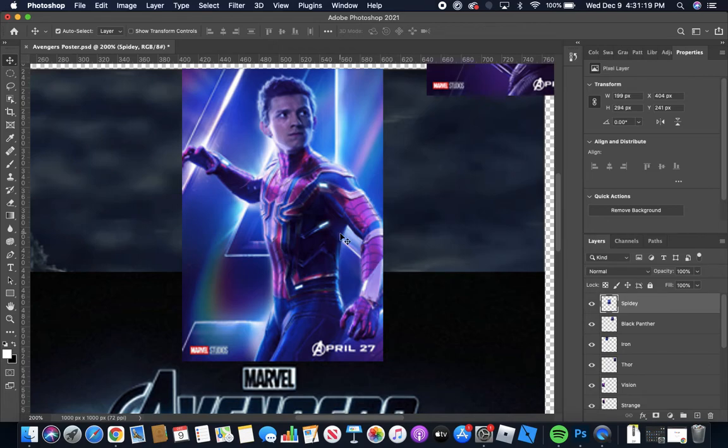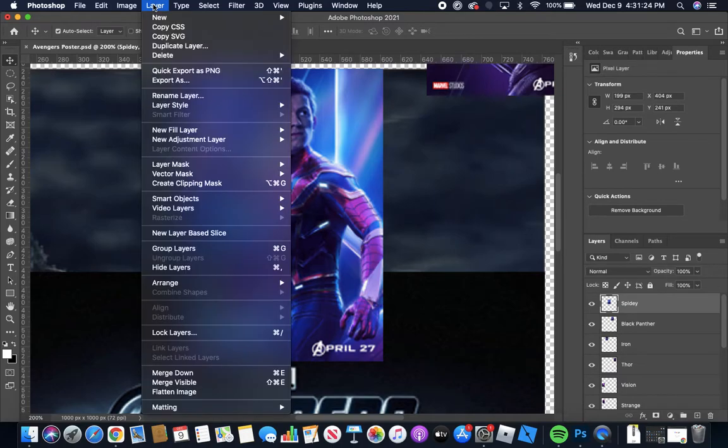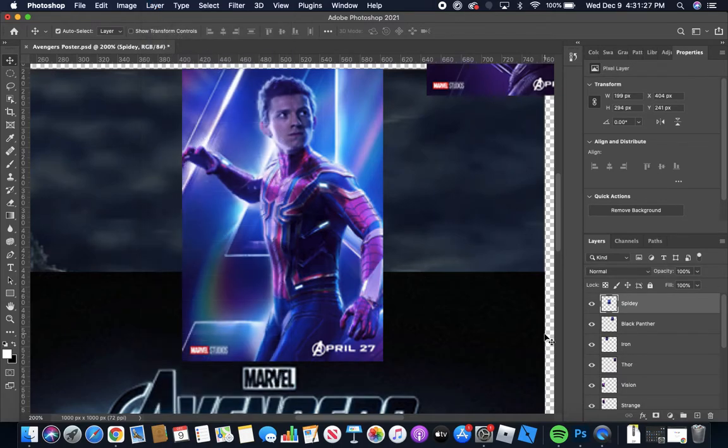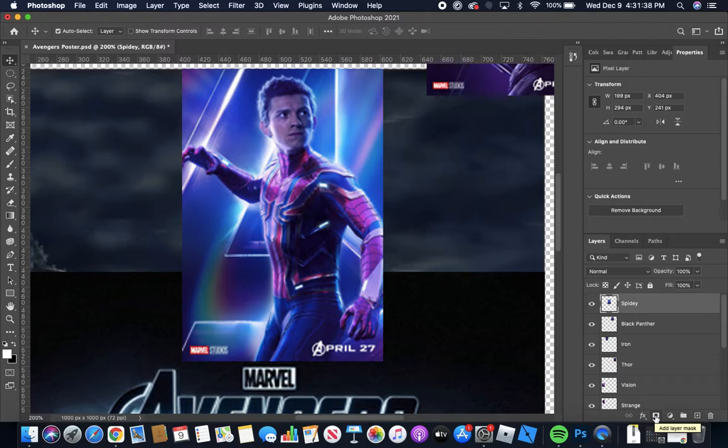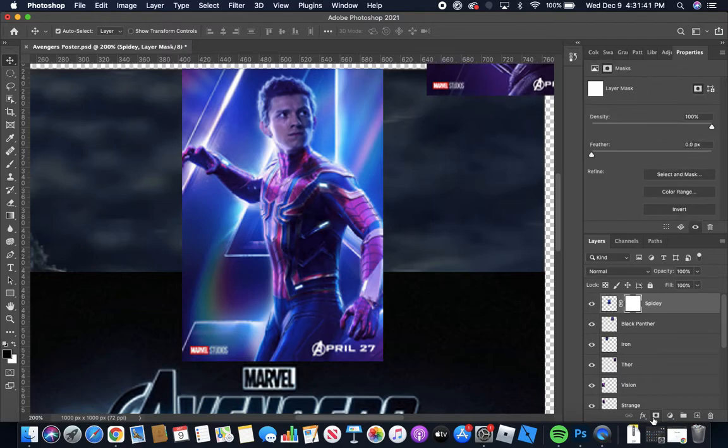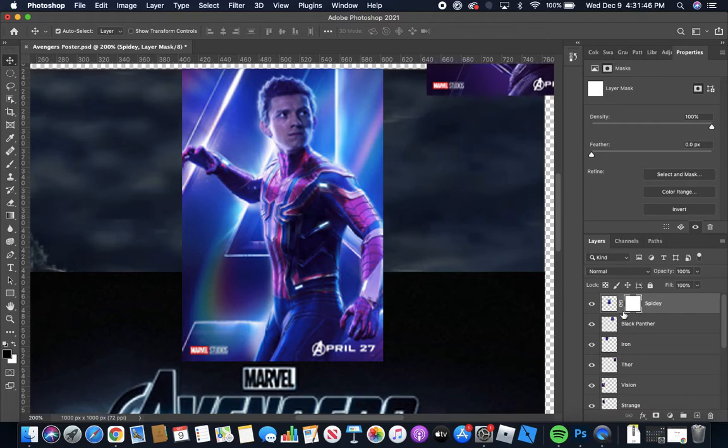Okay so what we're gonna do now is add our first layer mask and you can do that up here under the menu or you can go down here the easier way and just click this white rectangle with a black dot and it kind of looks like an inverted Japanese flag. Okay so I'm clicking on this and our first layer mask appears here. It's this white patch next to our image.